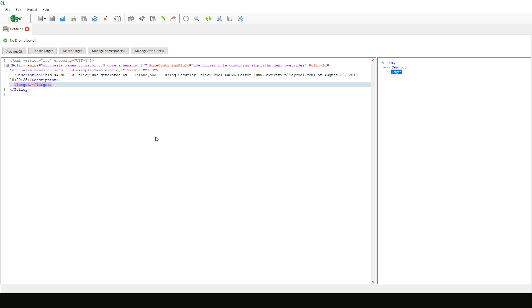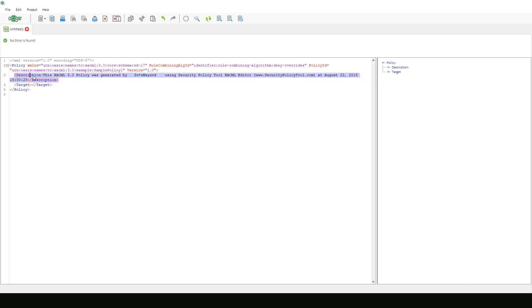As you can see, everything we selected in the previous step as well as an automated description has been created in our document. We can go back and delete this automated description and enter medi corp access control policy to follow along with OASIS example.